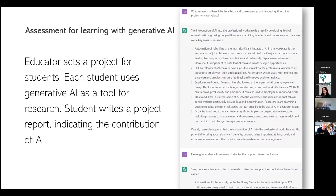Another way to use assessment for learning with generative AI: the educator sets a project for students and each student uses generative AI as a tool for research, then writes a project report indicating the contribution of AI. For example, I asked about the effects and consequences of introducing AI into the professional workplace, and it came back with five reasonable responses. I then asked: please give evidence from research studies that support these conclusions, and it came back with five different pieces of evidence. Of course, as I've said, they could be incorrect and you need to check each piece of evidence that ChatGPT provides, because it may be wrong — but as a tool for research, there are possibilities, providing you treat it critically.